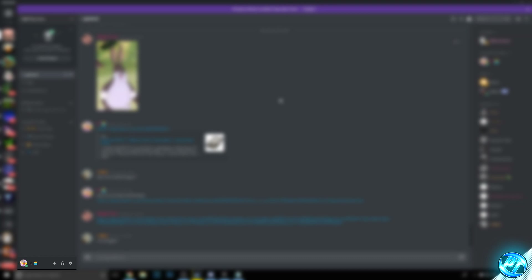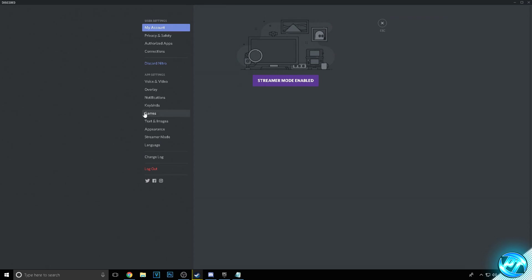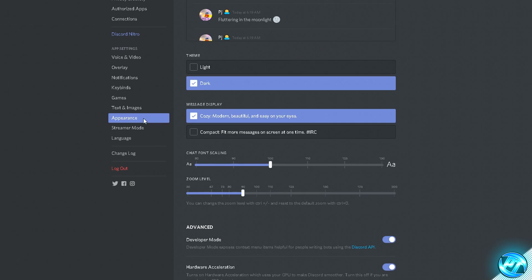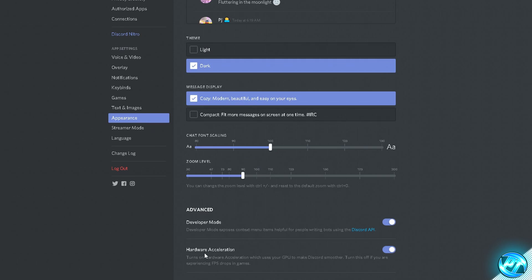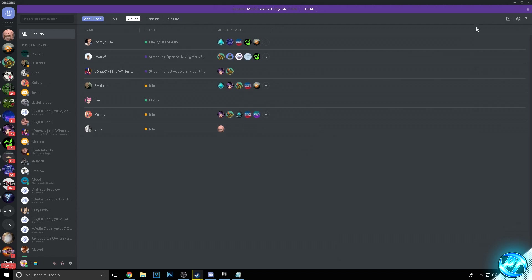For those who run Discord, we're going to optimise it to make it less demanding on your system. Open Discord, navigate to the bottom left to your User Settings, go to the Appearance tab on the left-hand side, scroll all the way down and find the Hardware Acceleration option — which is on by default — and turn it off. Press the blue switch, it'll notify you that Discord needs to be restarted to apply this fix, then press OK. Discord will automatically restart with Hardware Acceleration turned off.